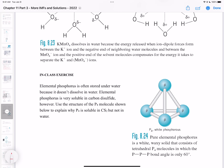Let's do this exercise. Elemental phosphorus is often stored under water because it doesn't dissolve in it. Elemental phosphorus is very soluble in carbon disulfide. Let's draw out carbon disulfide: CS2 has four plus two times six electrons for sulfur, giving us 16 electrons. Carbon is in the center, sulfur on the sides, with double bonds and two lone pairs on sulfur to maintain the octet on all atoms. This gives 16 electrons total. CS2 is a non-polar molecule.